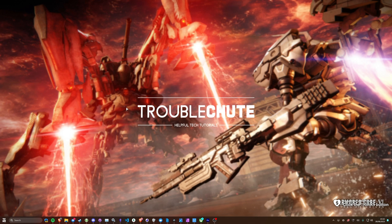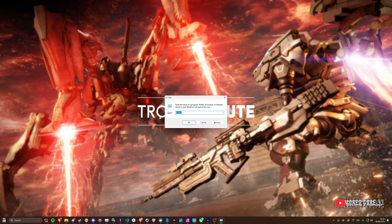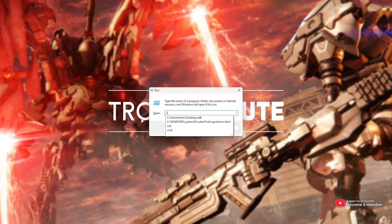First, we're going to start by clearing our DNS cache. Hold Start or the Windows key on your keyboard and press R to bring up the Run dialog. Inside of here, we'll type in CMD and hit Enter.